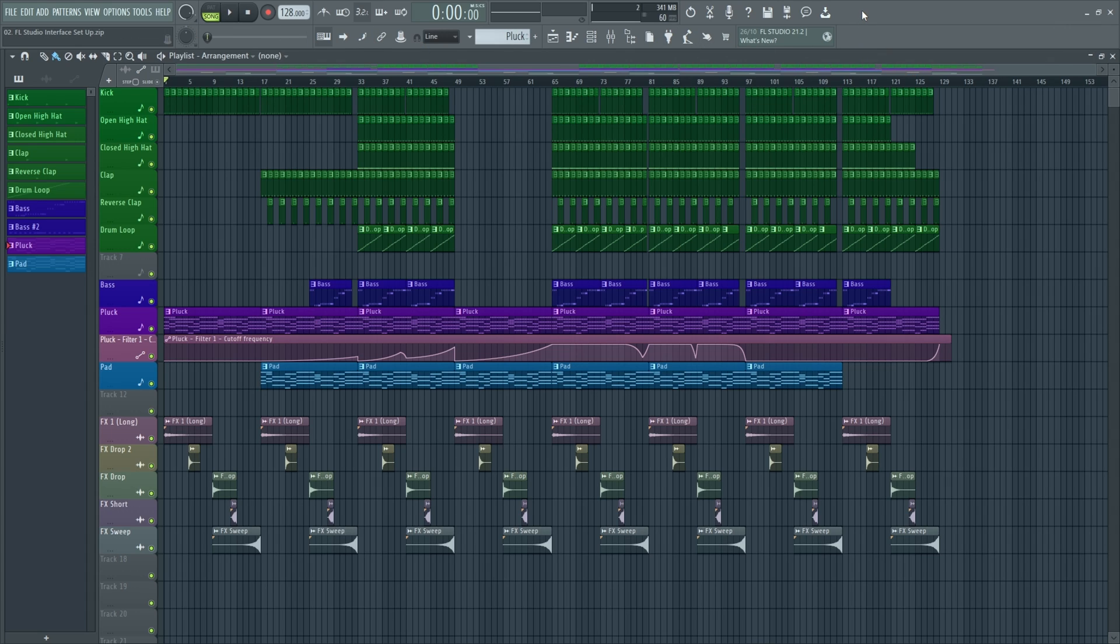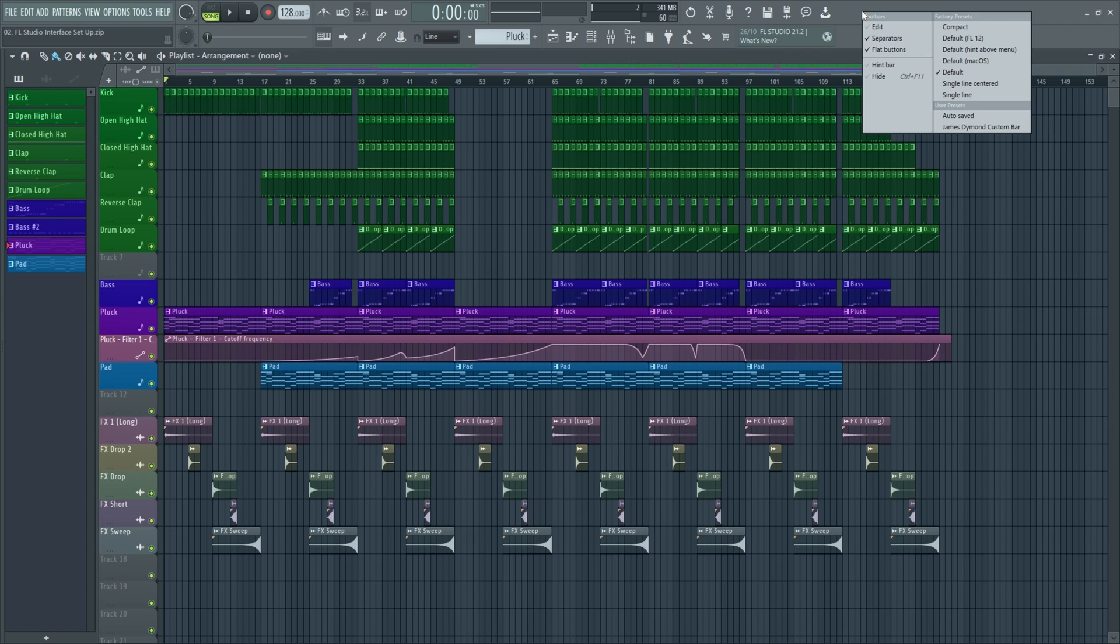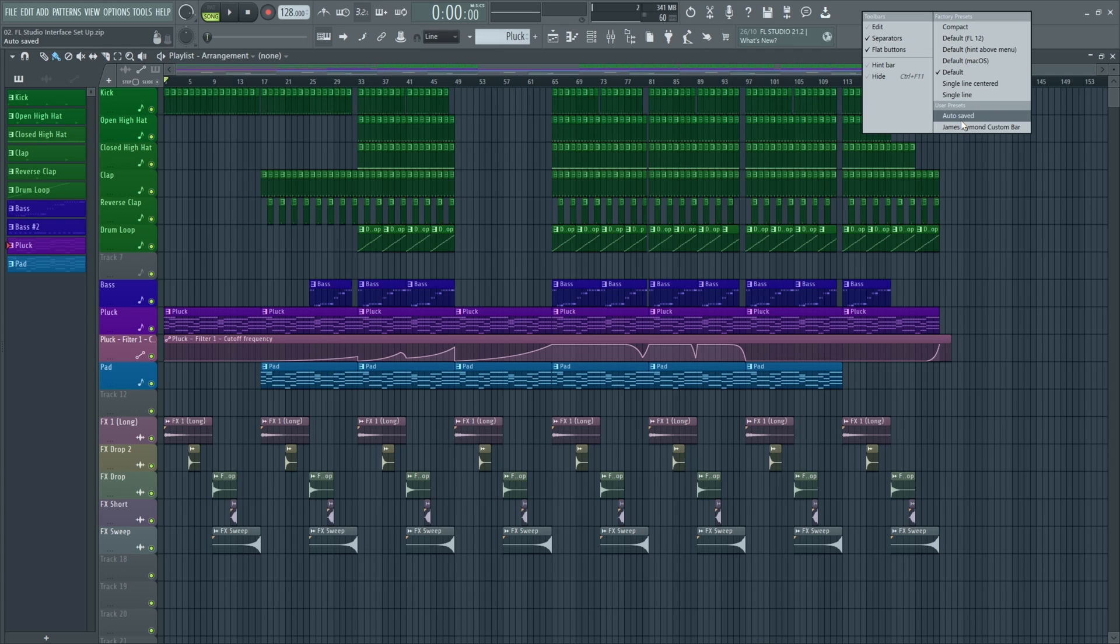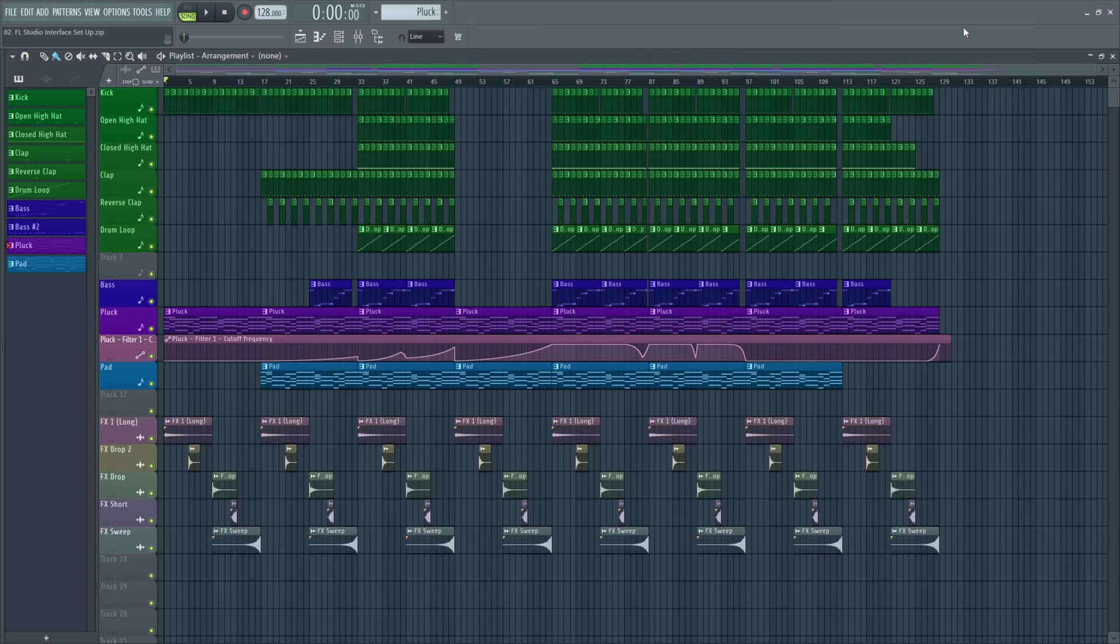So what we can do is we can right-click up here. And as we can see, we've got different types of presets here on the right-hand side. And you can also see down here, we've got my custom bar saved and we'll get into that in a sec. So if we were to click into these, we can see what changes it makes.